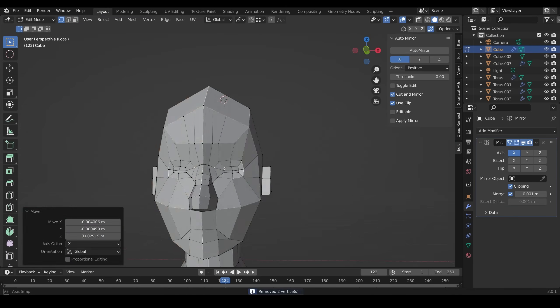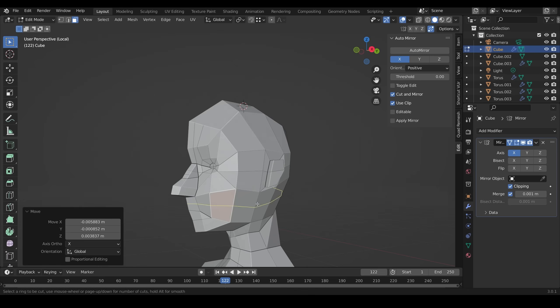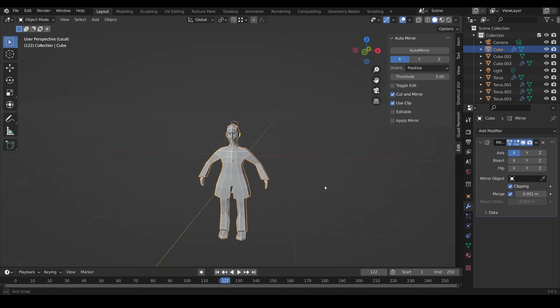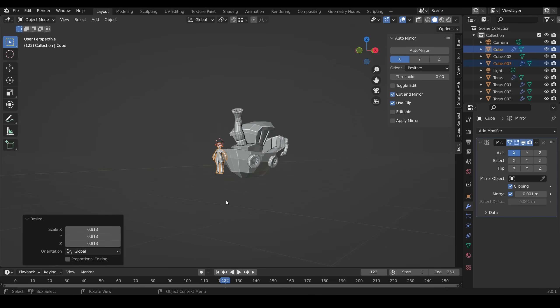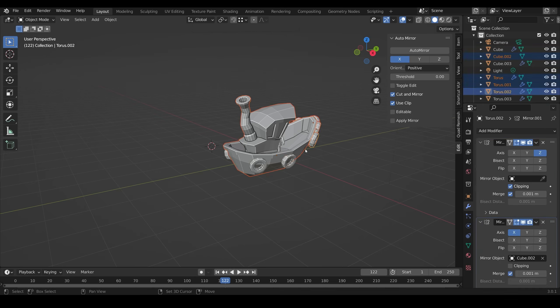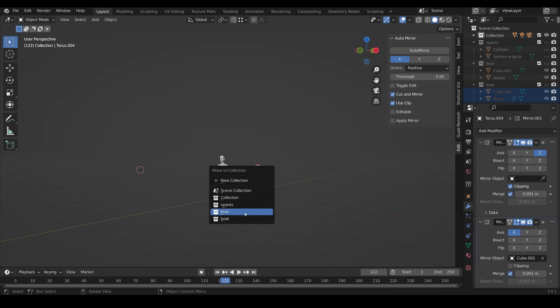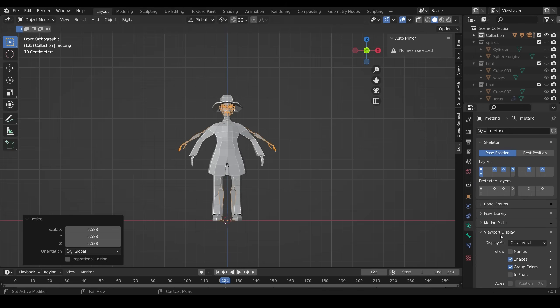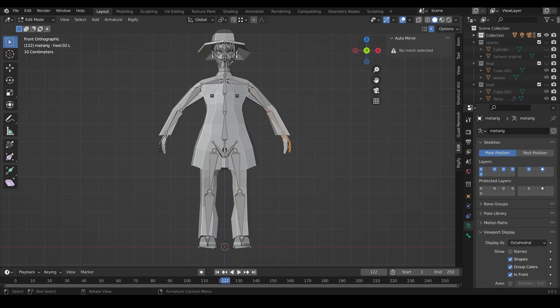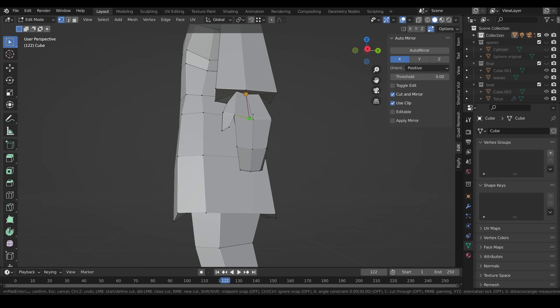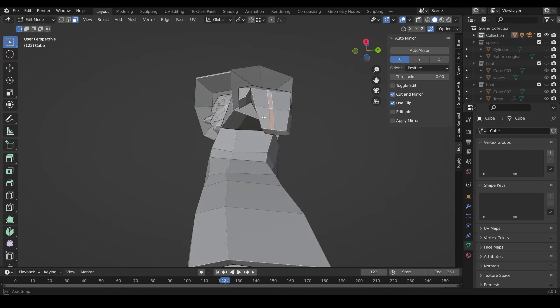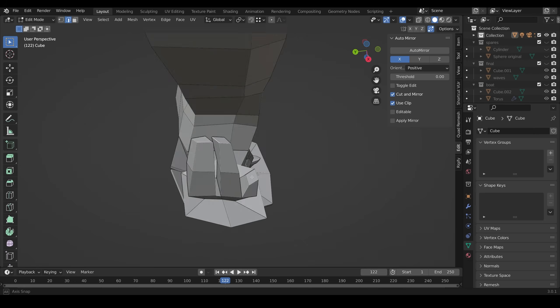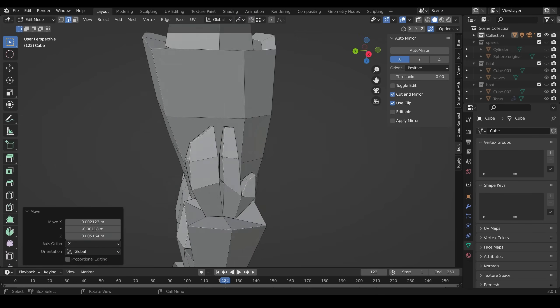And it was around this sort of point where I started to think, maybe this would be fun if this was all animated. So at this point, I get the Rigify rig and plonk it into position. I thought it might be nice to have him point, so I separated the hand out so it had an extra finger.